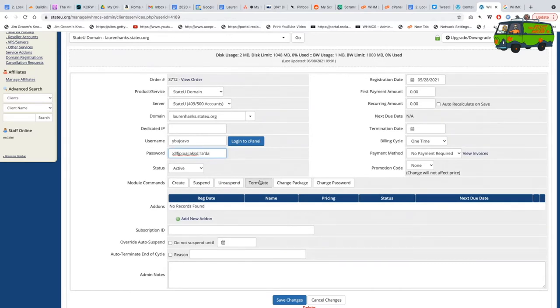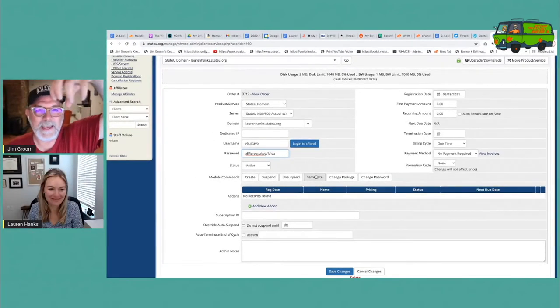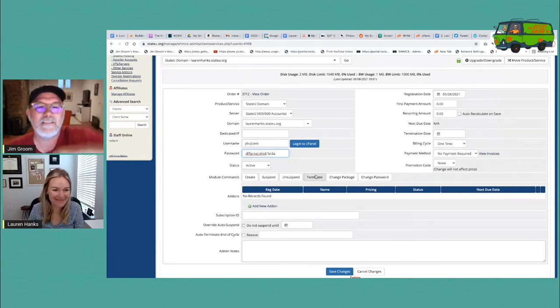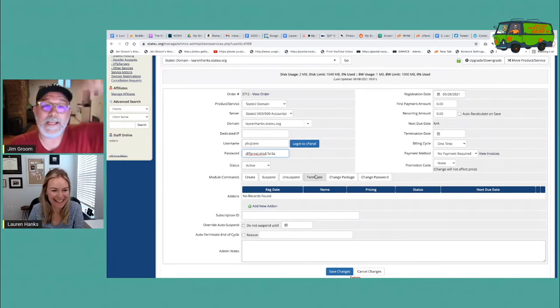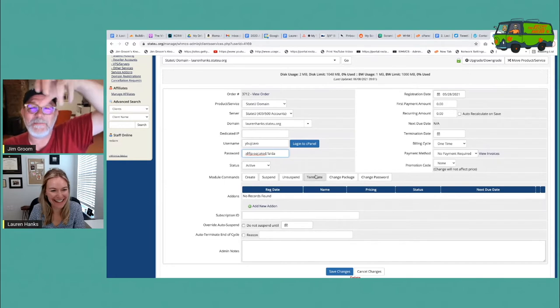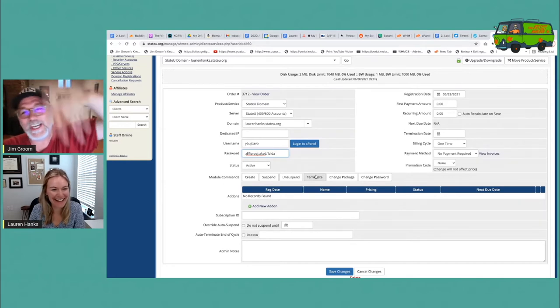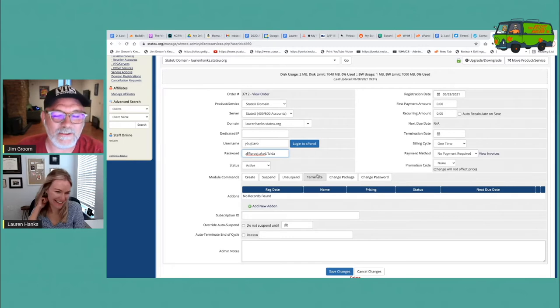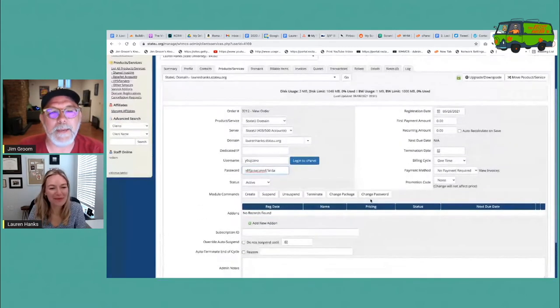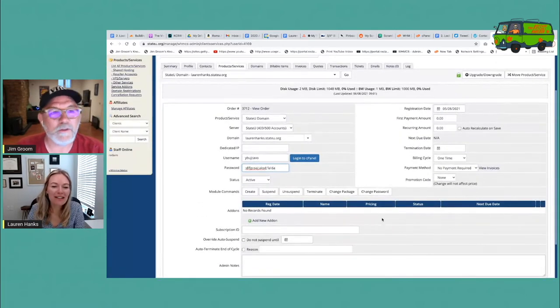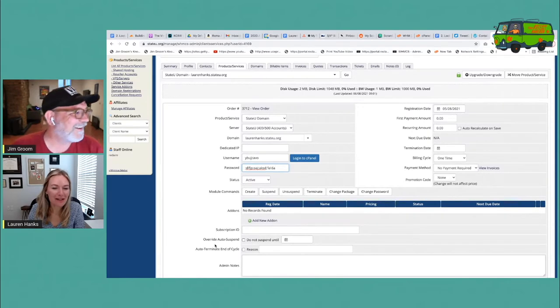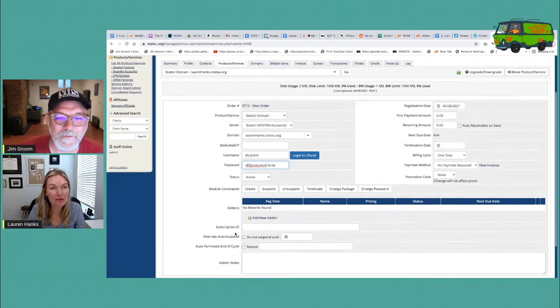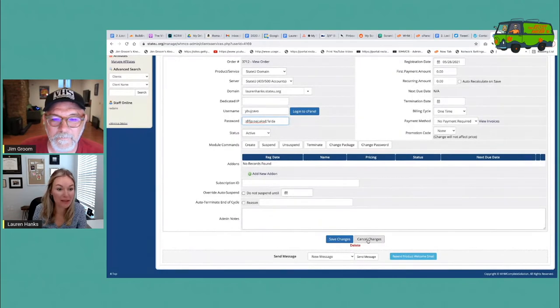So again, this is kind of like the Remora that lives on top of the WHM cPanel server shark. Well, I guess that's a terrible metaphor. It's something that lives on top of something that shares and gives data. Whereas the Remora just eats all the food. Anyway, bad metaphors for life. But I love the module commands because I think it allows you to communicate with the server without being logged into the server.